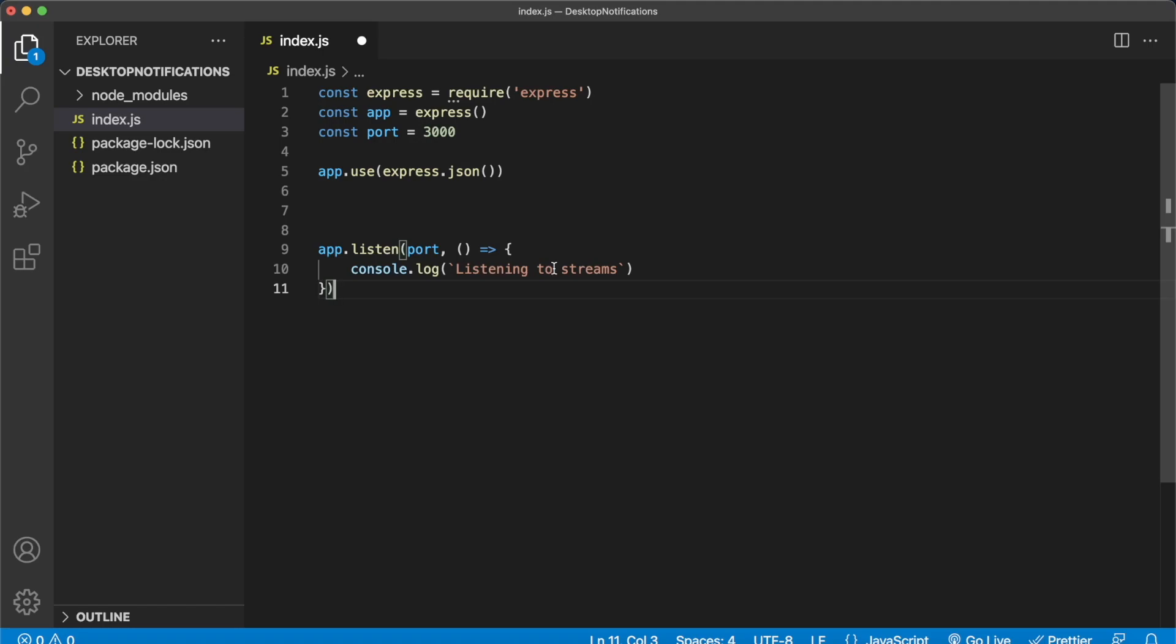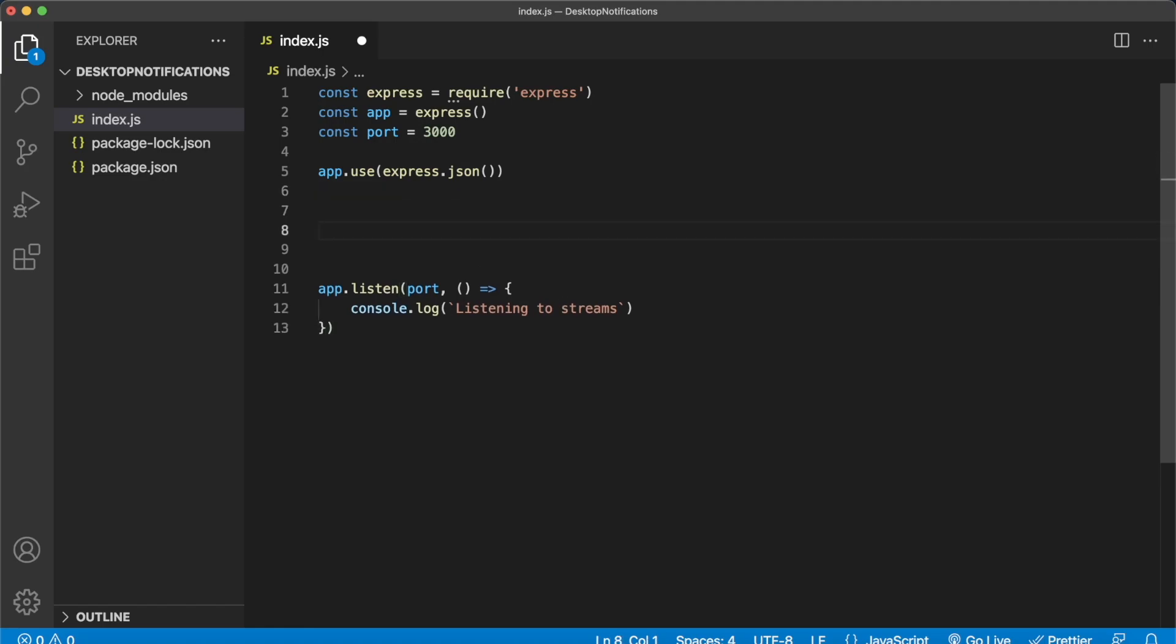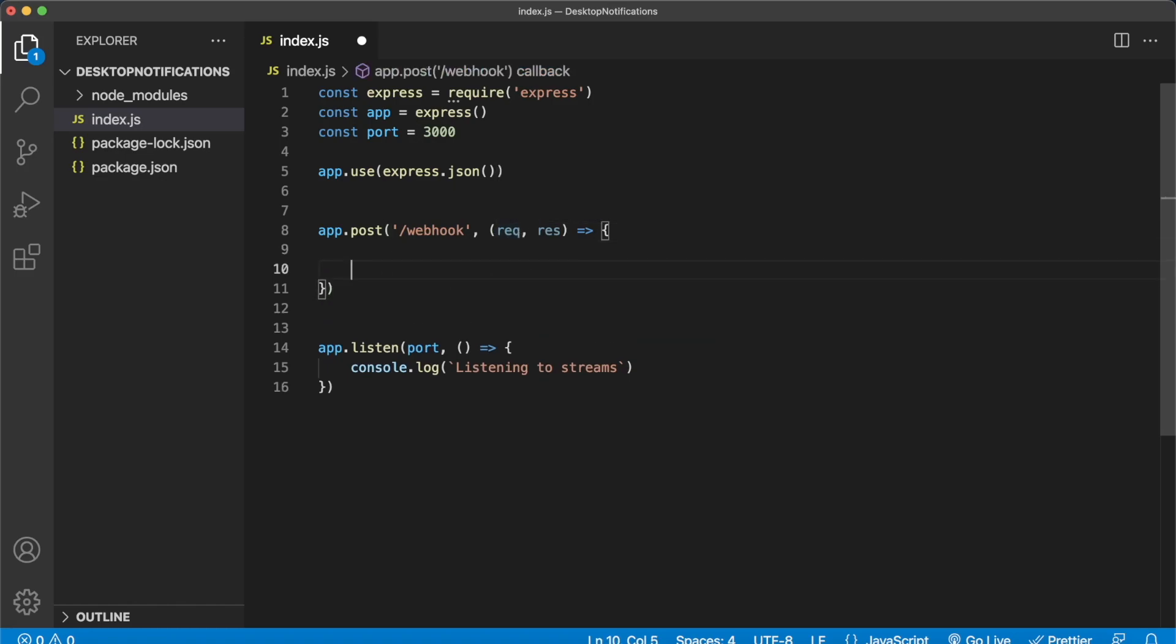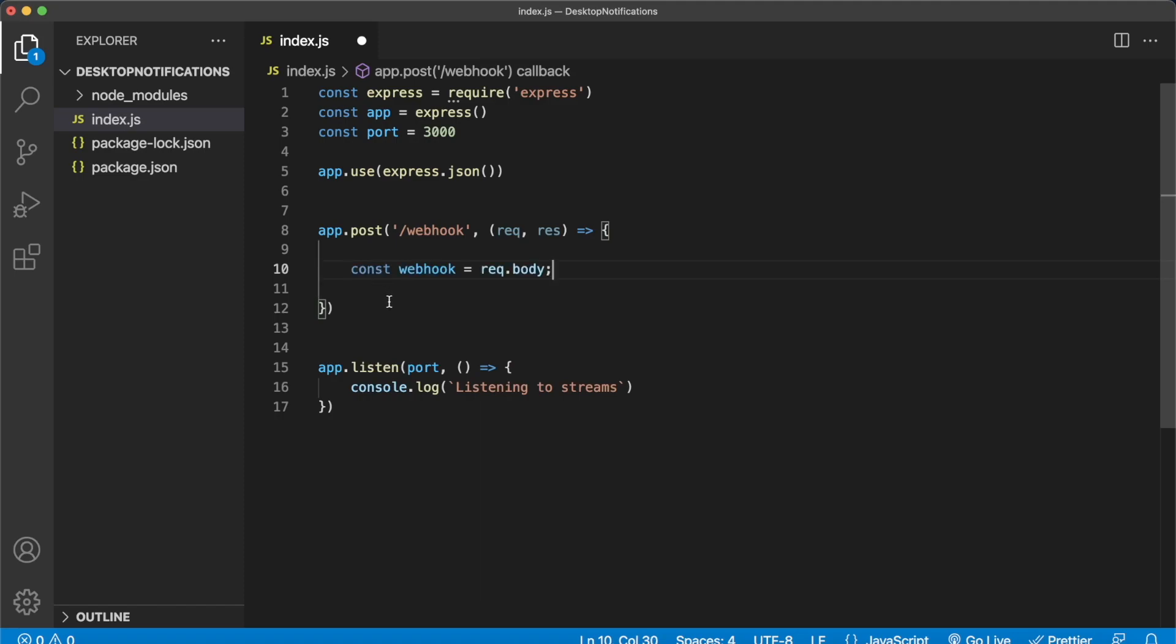Now what we have to do is create a post endpoint which will be our webhook URL which will read whatever Moralis is sending and then fire up some logic. Let's create that post endpoint: app.post /webhook and it has a request and response and then fill in the logic inside.